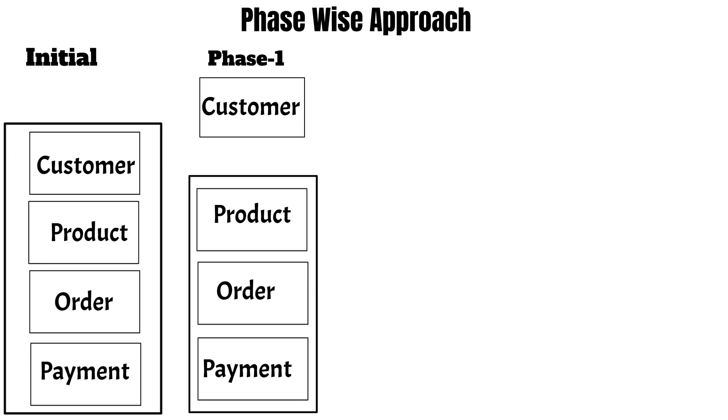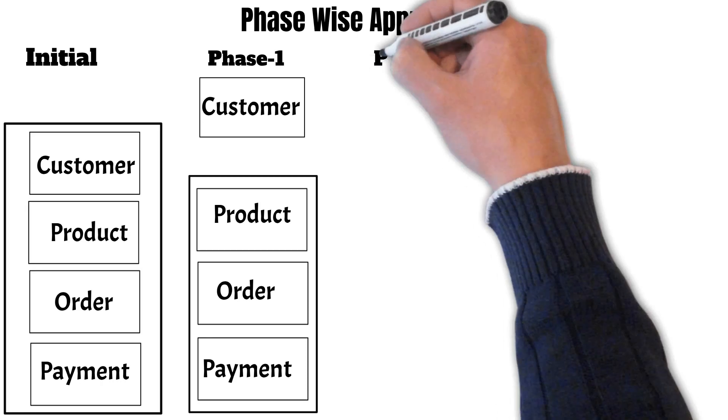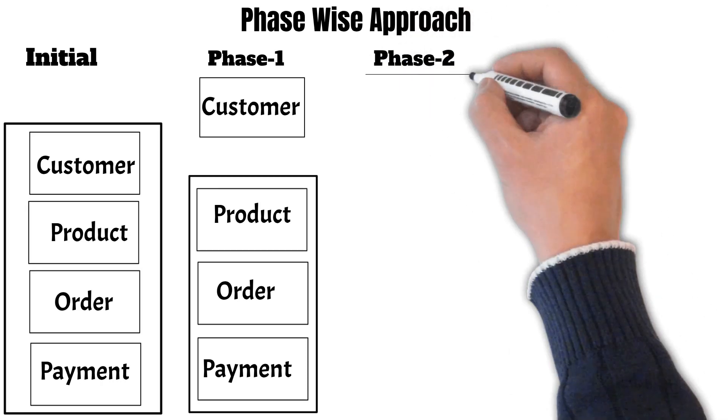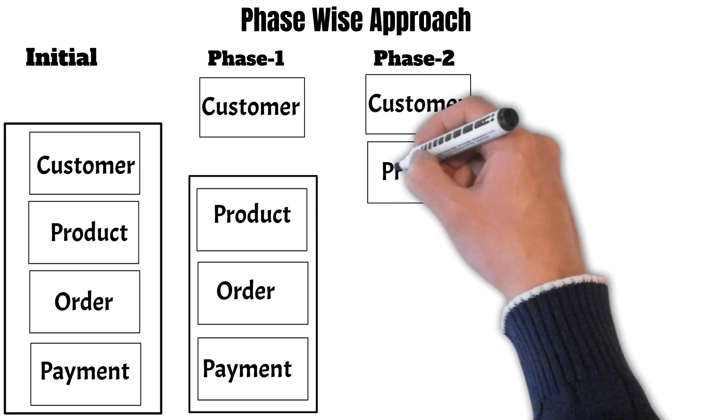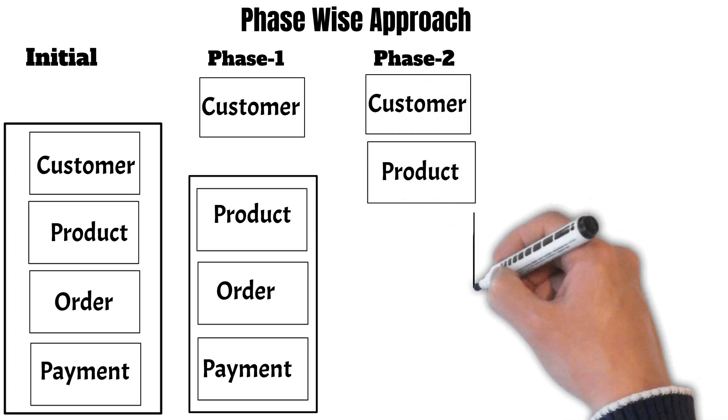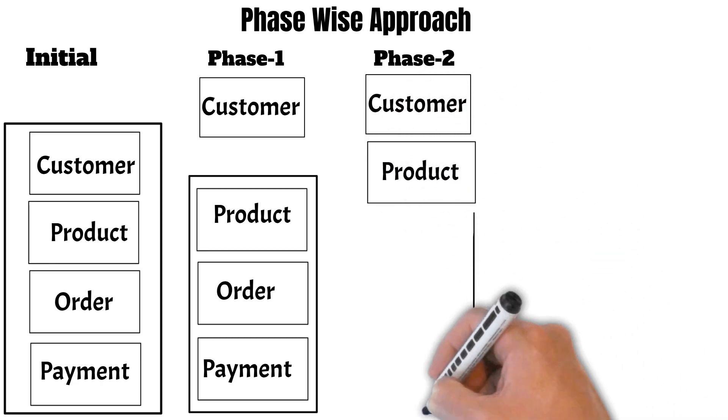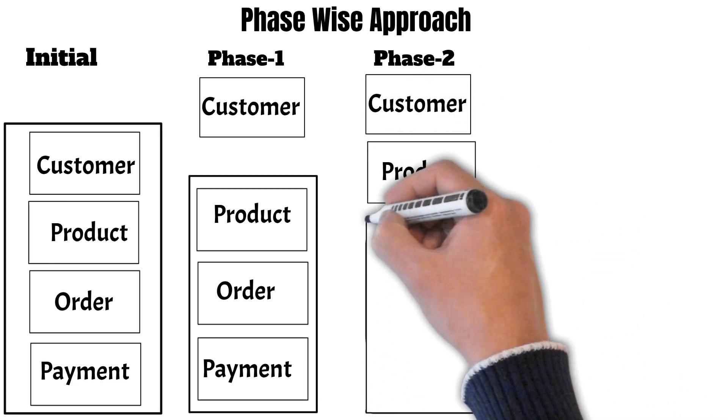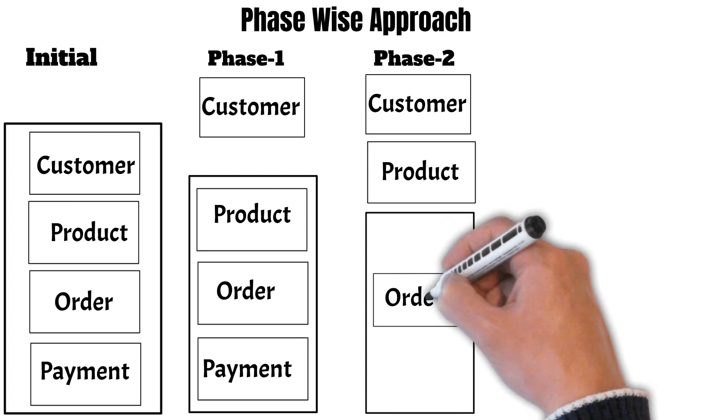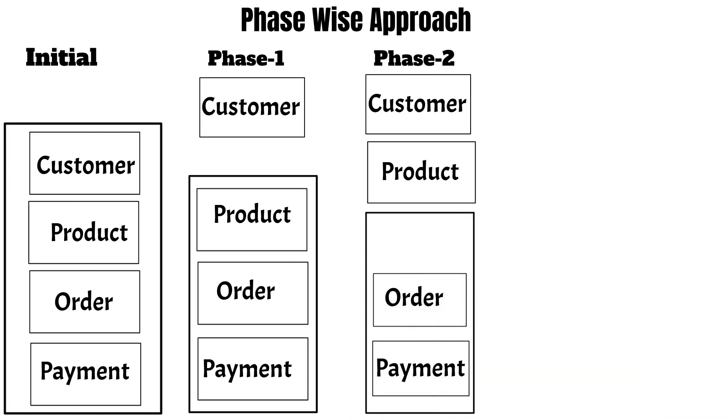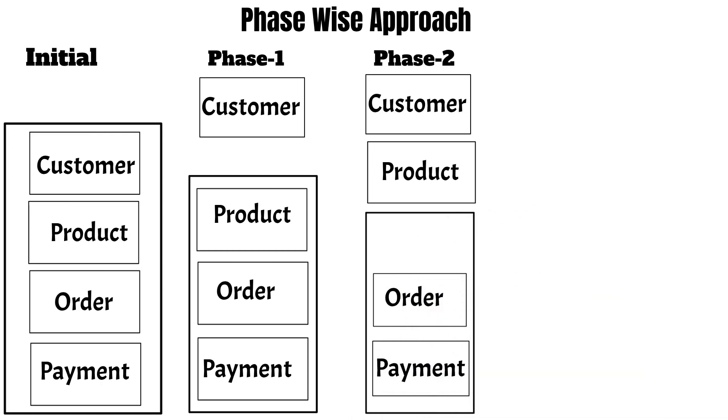So in phase two also we do the same thing. Now we take out the second least critical functionality, for example the product functionality, into a separate microservice. Now there are only order and payment remaining in the existing application. Now we again repeat the same thing.